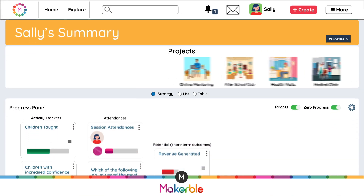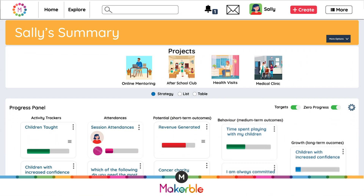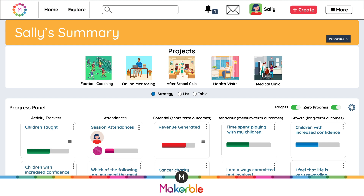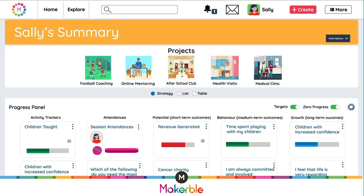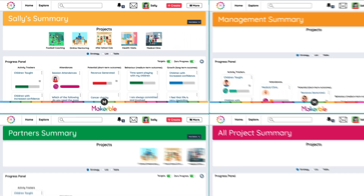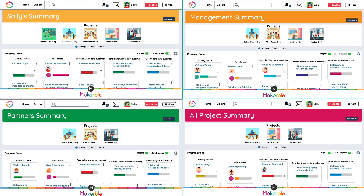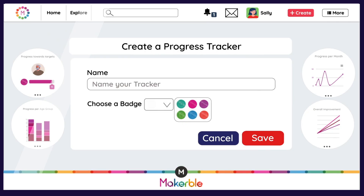Whenever you need to summarise progress from several projects, that post will automatically update your summary dashboard. And you can have as many summary dashboards as you like, each with different combinations of projects.